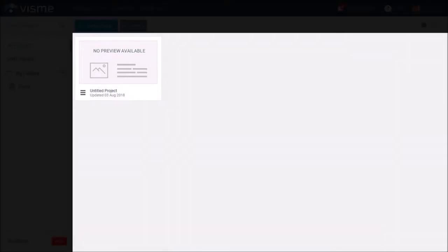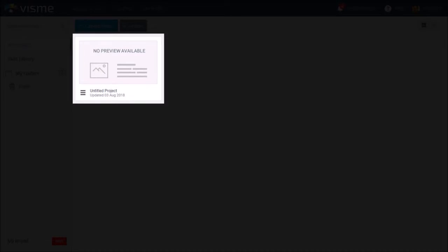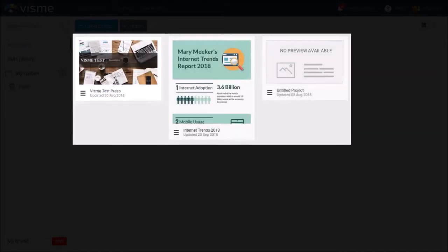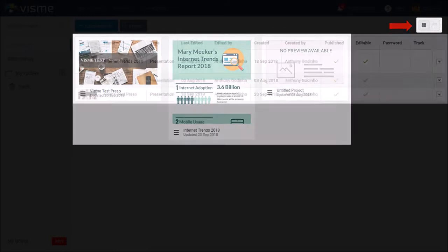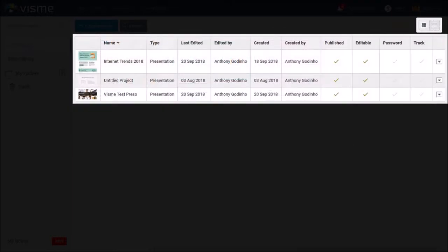In this section is where you'll see all your projects. When you first log in, you'll see this blank project, and once you start creating your projects, they will be listed down here. You can choose a grid view, which is what you see, or use the list view, which can be pretty handy as well.